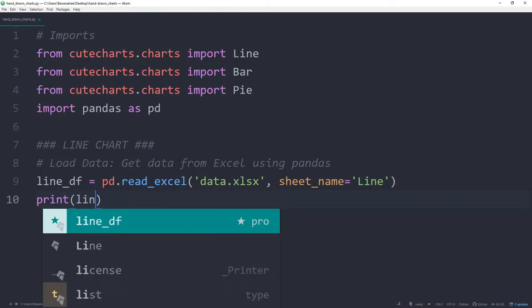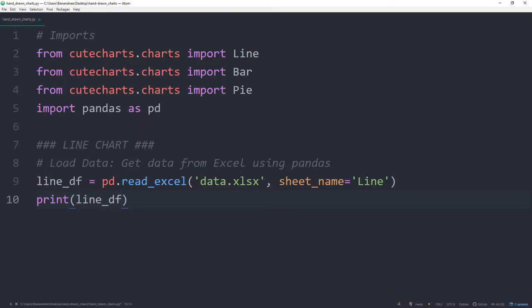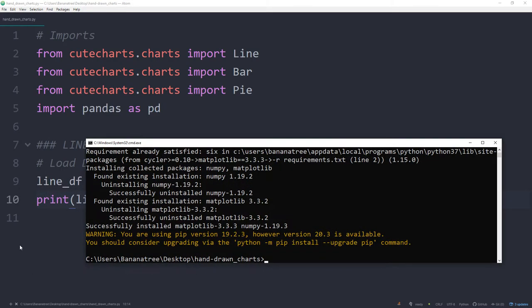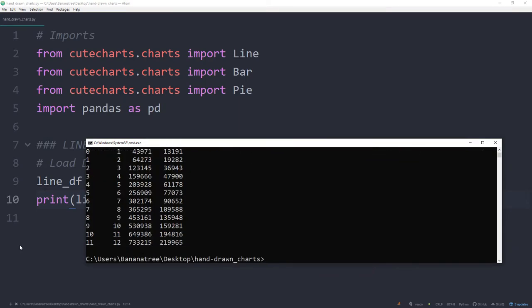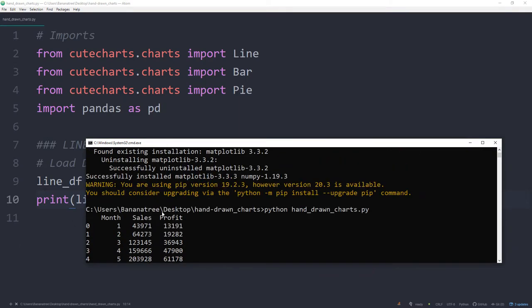Just to check if this is working so far, let me print out the dataframe we have created. Back in the terminal, I will write Python and then the name of the file. Alright, and here is our data from the Excel file.